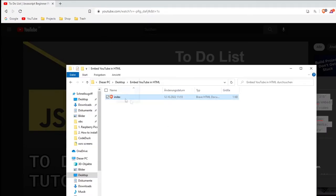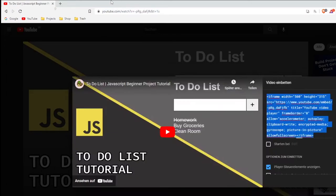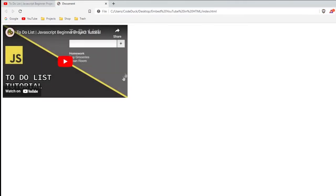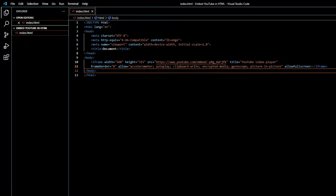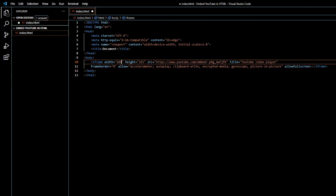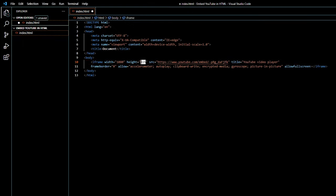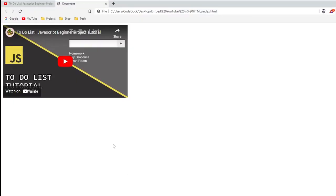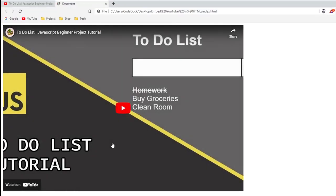And here you go, you have your YouTube video inside your HTML file. You can also change the width and the height, for example to this, and then you have a bigger video player.